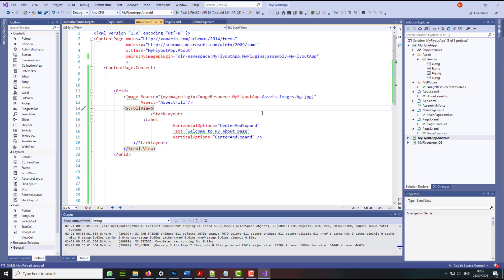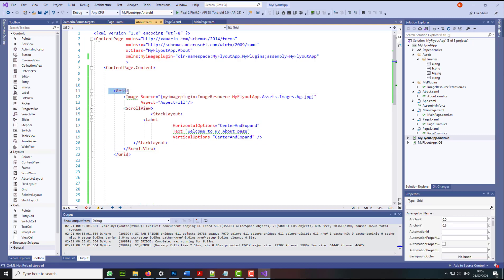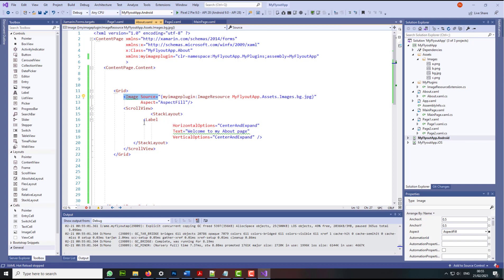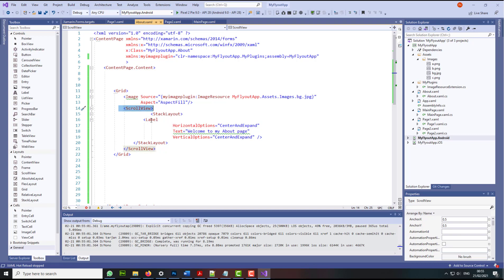It looks exactly the way we want. And we fix this by actually introducing the grid tag, the image tag, the aspect, aspect fill, and the scroll view. Now the scroll view will come more handy later on where we add more content into our mobile app.